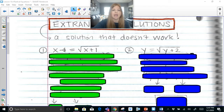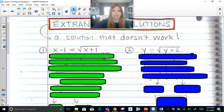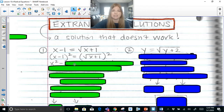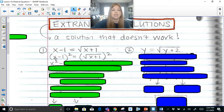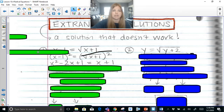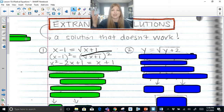Example: x minus 1 equals the square root of x plus 1. The radical is already isolated, so we square both sides. Now on the left we have x minus 1 squared — to square a binomial, we square the first term to get x squared, multiply x times negative 1 and double it to get negative 2x, then square the last term to get plus 1. On the right, the square root and squared symbol simplify each other out, leaving just x plus 1.